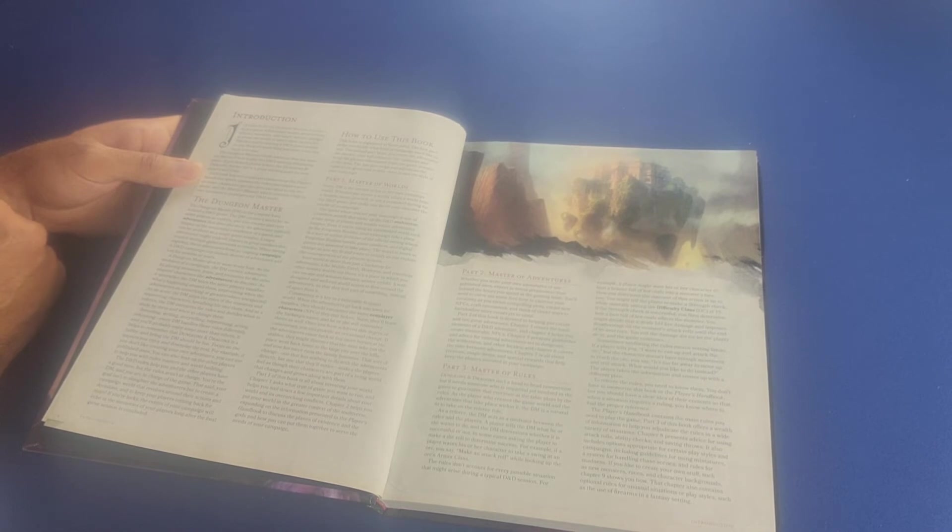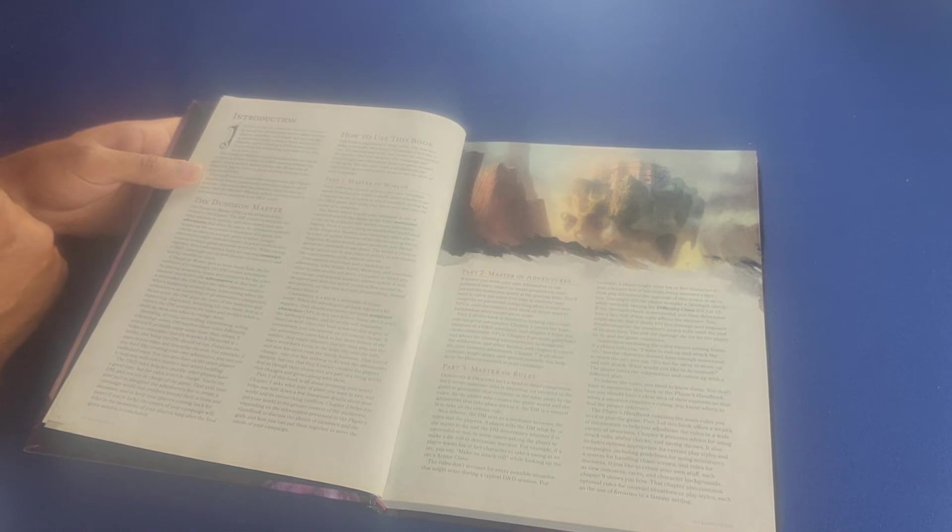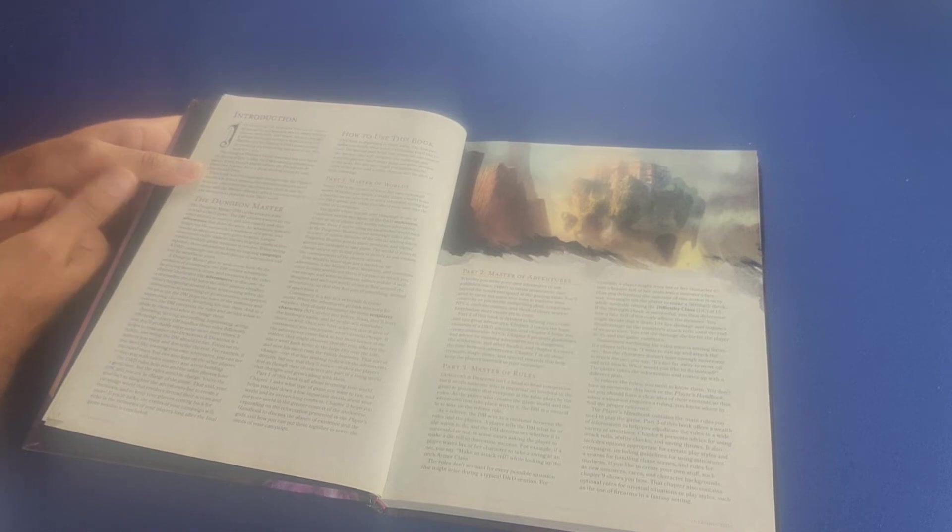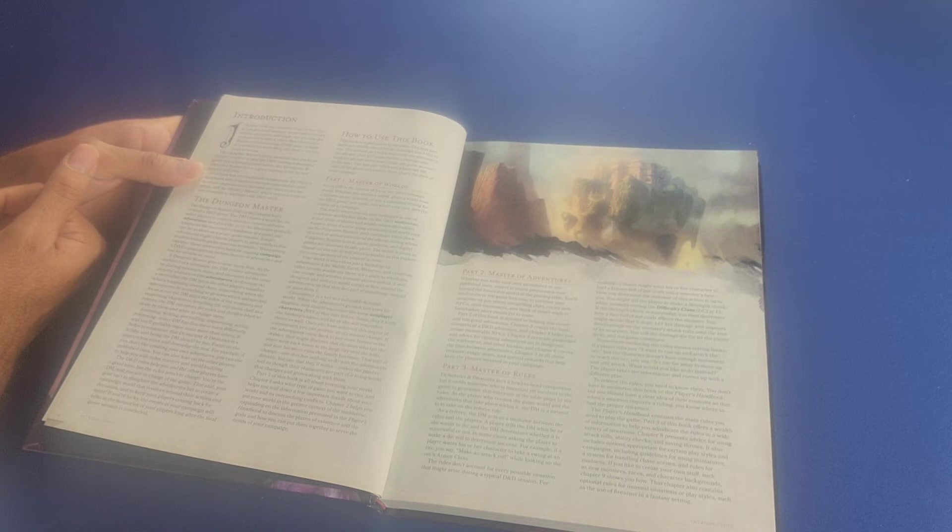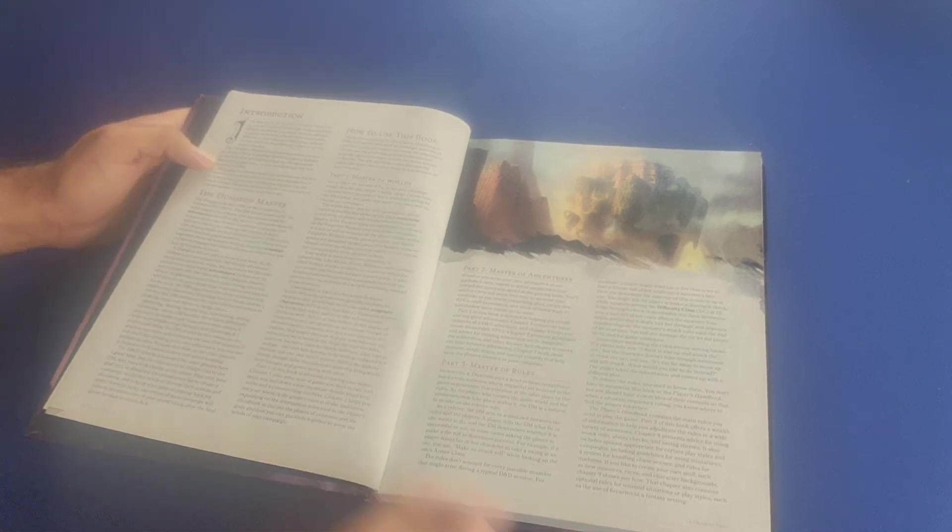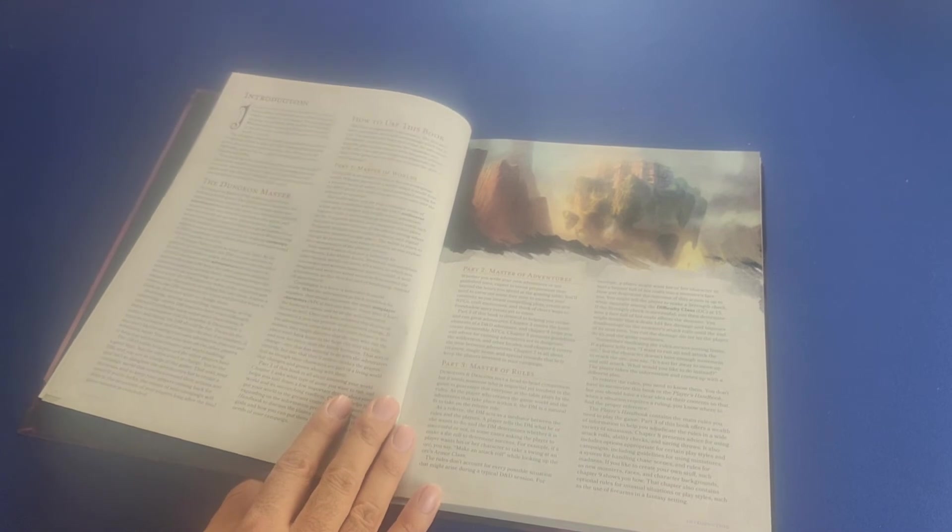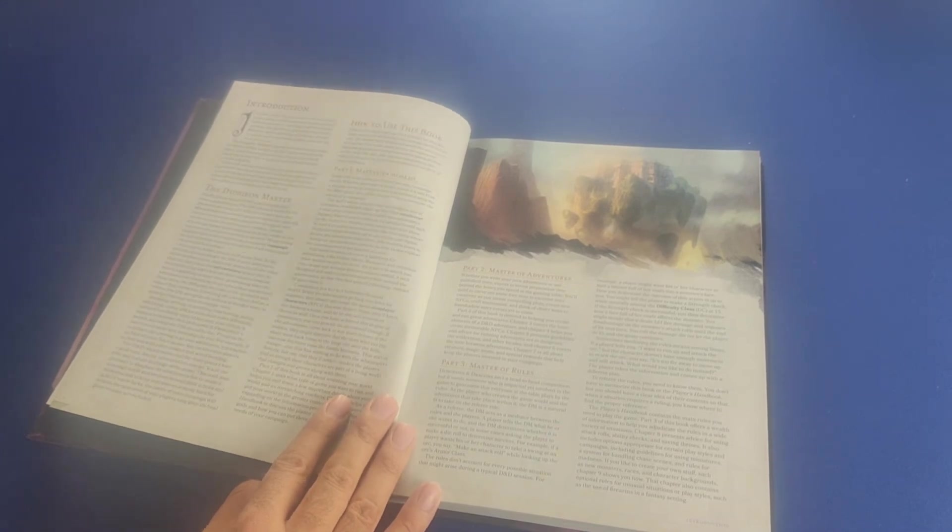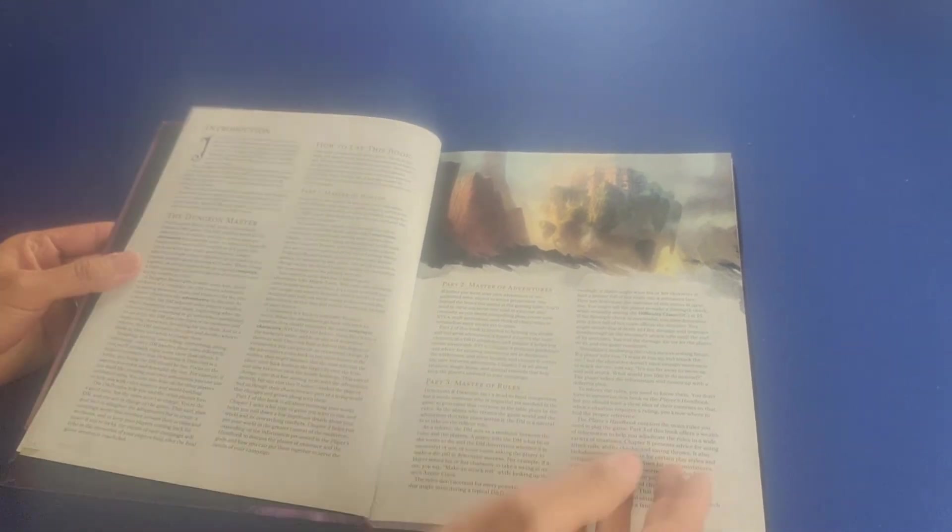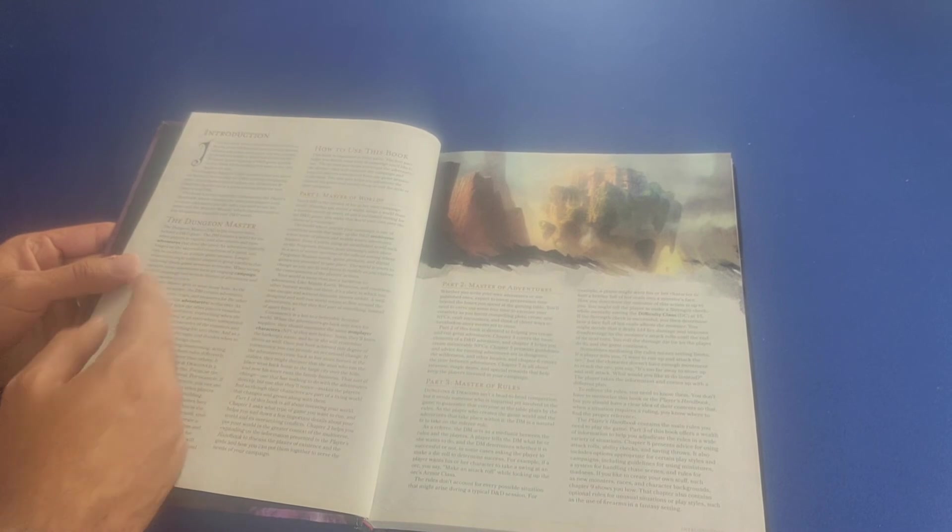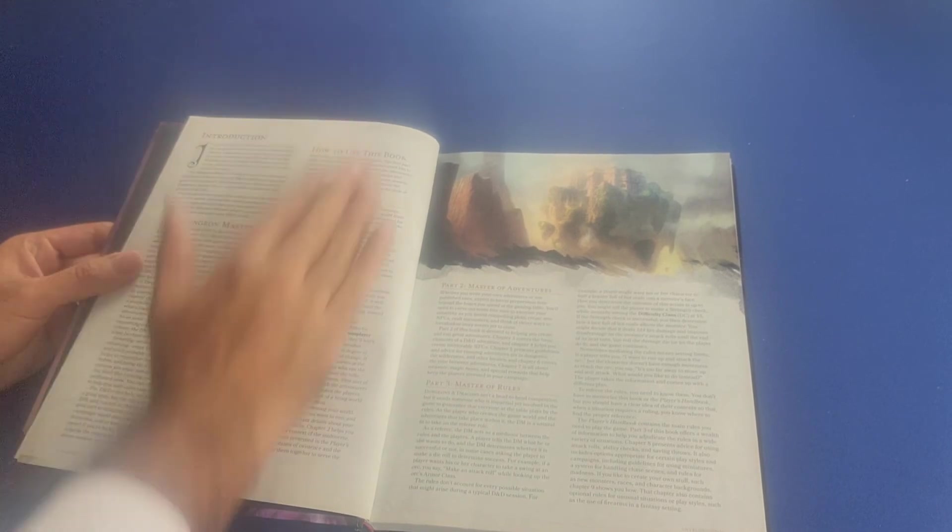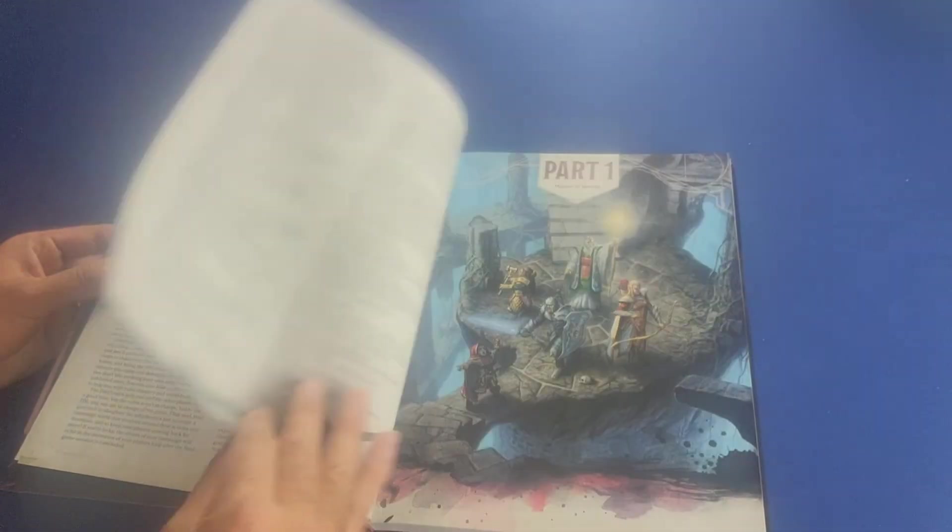The dungeon master's guide assumes that you know the basics of how to play a D&D tabletop role-playing game. If you haven't played before, the Dungeons & Dragons starter set is a great starting point for new players and DMs. And I have covered that product on this channel as well, the Dungeons & Dragons starter set. And then it goes into detail about the dungeon master and how to use this book.